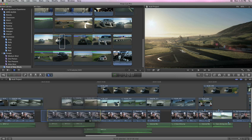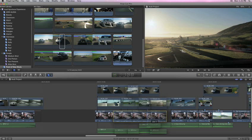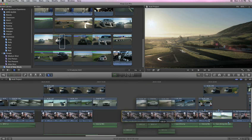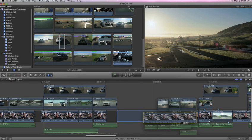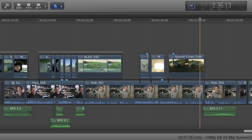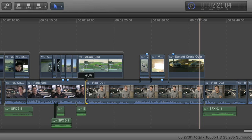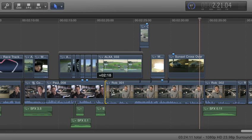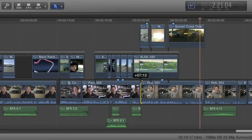Final Cut Pro X shatters these restrictions. To move clips, just drag and drop. And a simple trim always keeps everything in sync automatically.